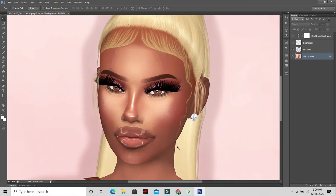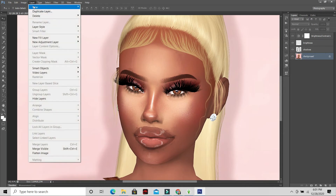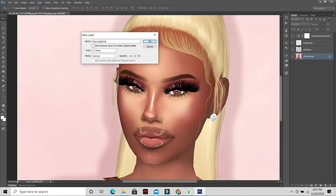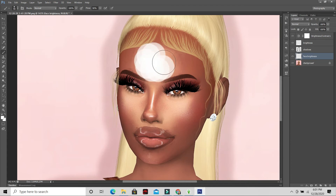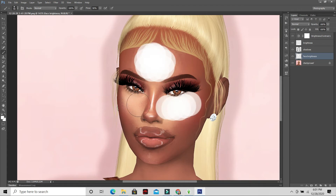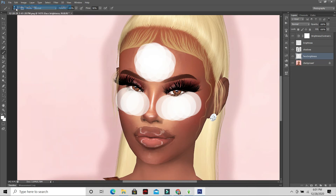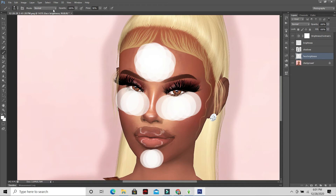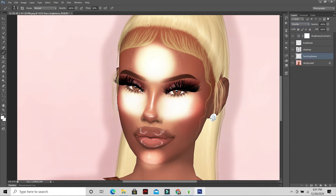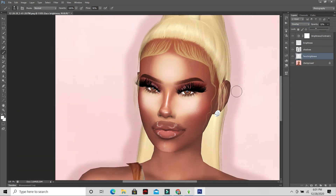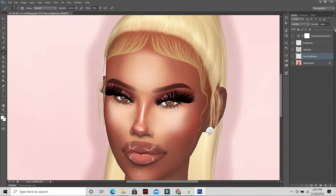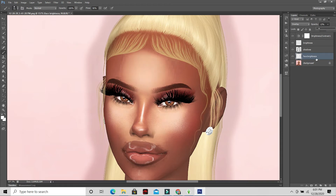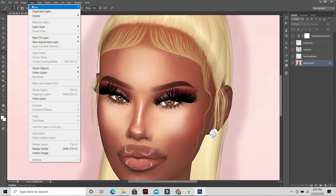Go to Layer > New again and name it 'face brightness.' Take your paint tool — you already have white selected — and go over where she already has brightness on her face. Bring the brush size down a bit. Apply Gaussian blur, then go to Overlay and bring down the opacity. It ends up looking like makeup. You can bring it down more since her face was already pretty bright.